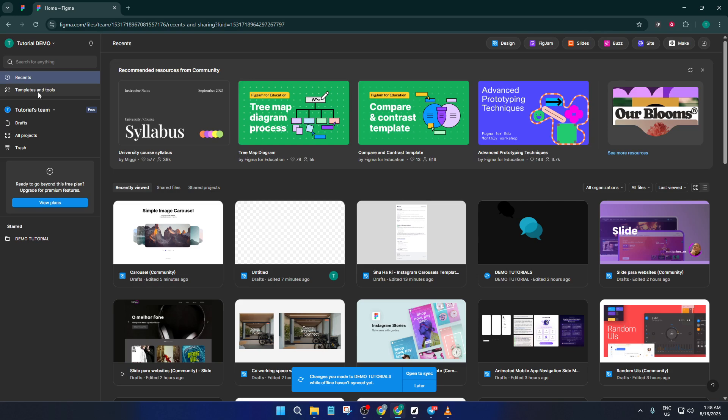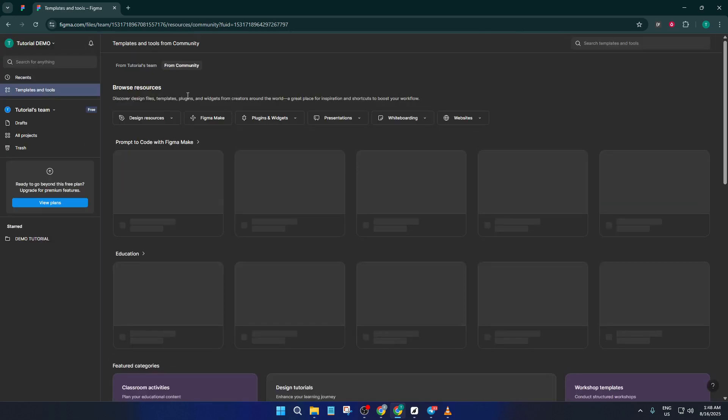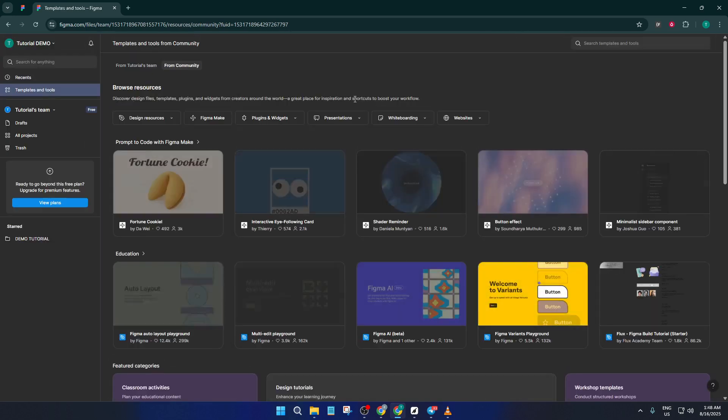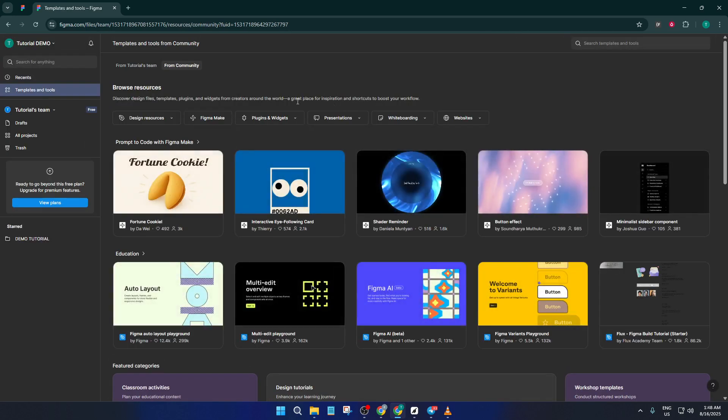Instead of building a carousel from scratch, which could take ages and make your head spin with all the moving parts, we're going to leverage great work that's already out there. So look on the left sidebar and find templates and tools. Click on that, it's basically your front door to the Figma community's treasure trove.